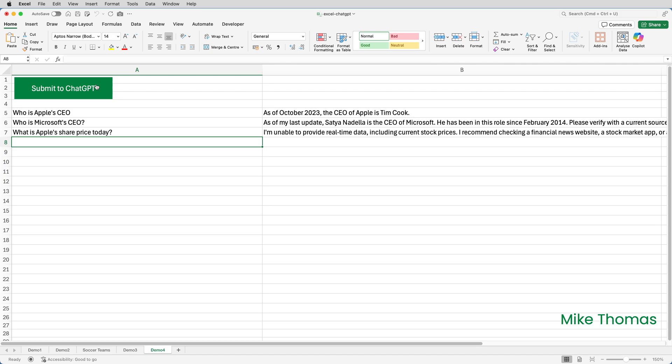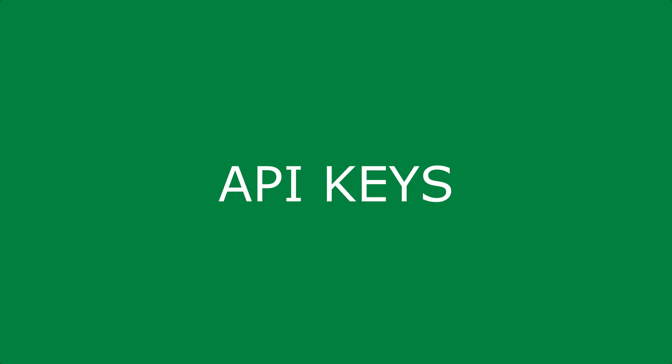Before I show you the VBA code, I need to talk about API keys. An API key is a unique string. Mine is over 150 characters long of randomly generated characters. Anytime you want to access OpenAI's models, and that includes ChatGPT from another application, and that's what I'm doing, accessing ChatGPT via Excel, you'll need to store your API key in the application that's accessing OpenAI.